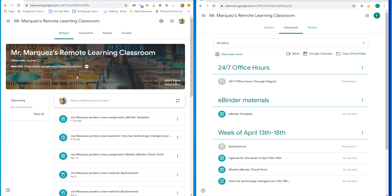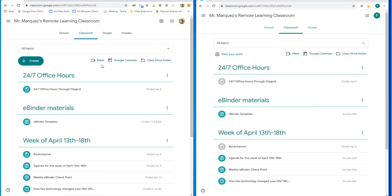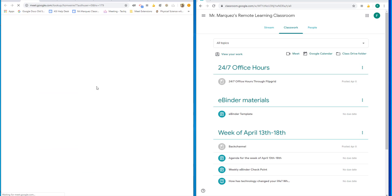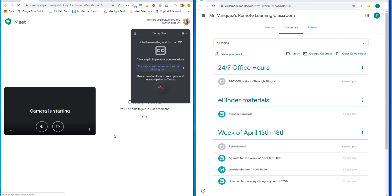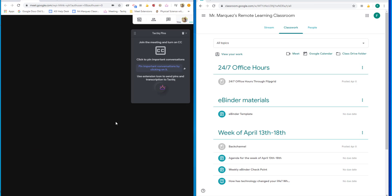You can initiate this video by clicking on this link right here right out of the stream, or under classwork there is a Meets button right here. That's what I'm going to do. Once I click on that Meet, I'm going to go ahead and start the video.